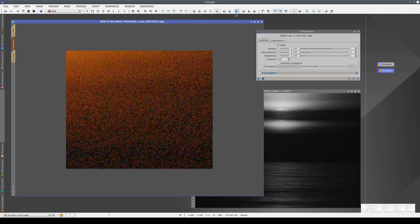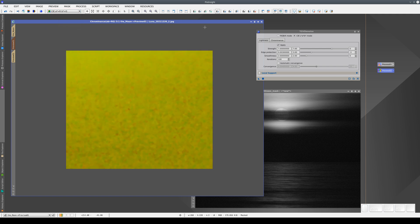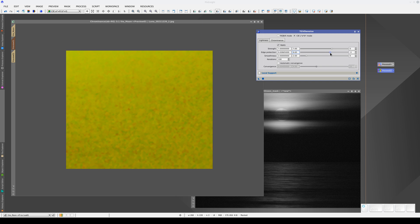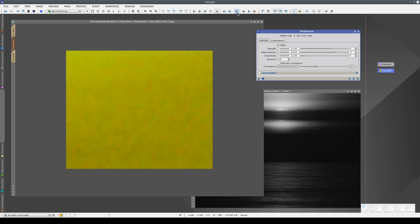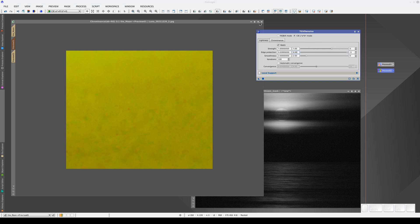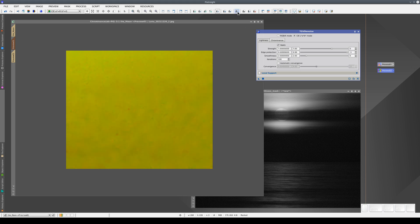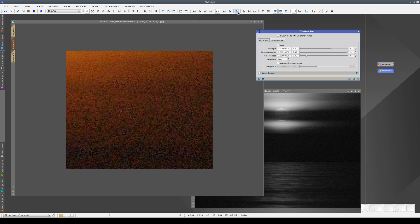The effect is very subtle, but we'll be able to see it more clearly if we select chrominance display mode. Let's increase the edge protection value to 8 and apply the process again. Let's increase the edge protection a little more. Now let's display the color image. All the pixels with spurious colors have disappeared.